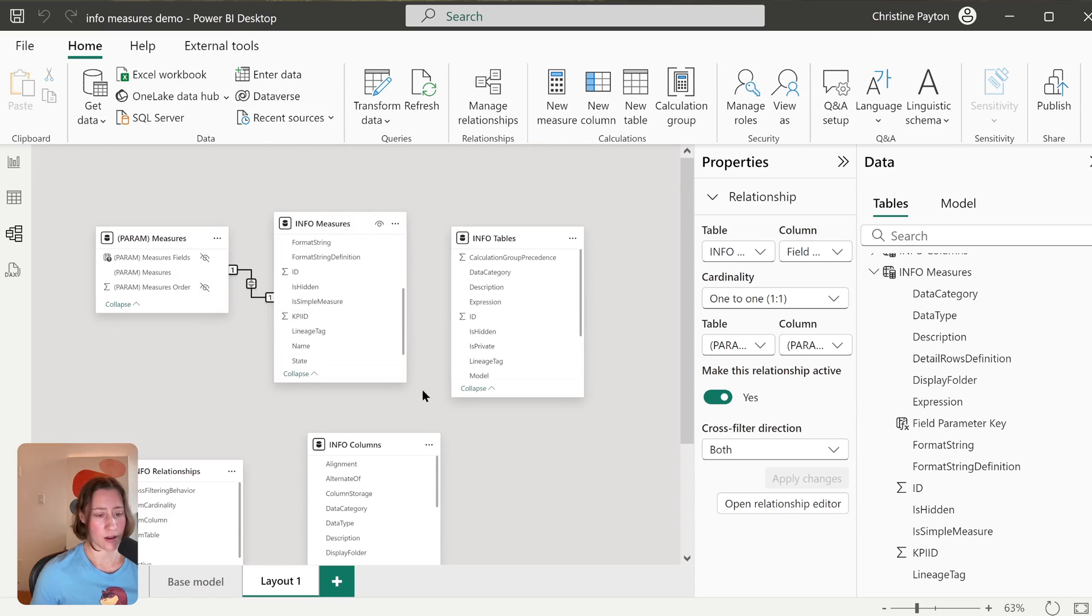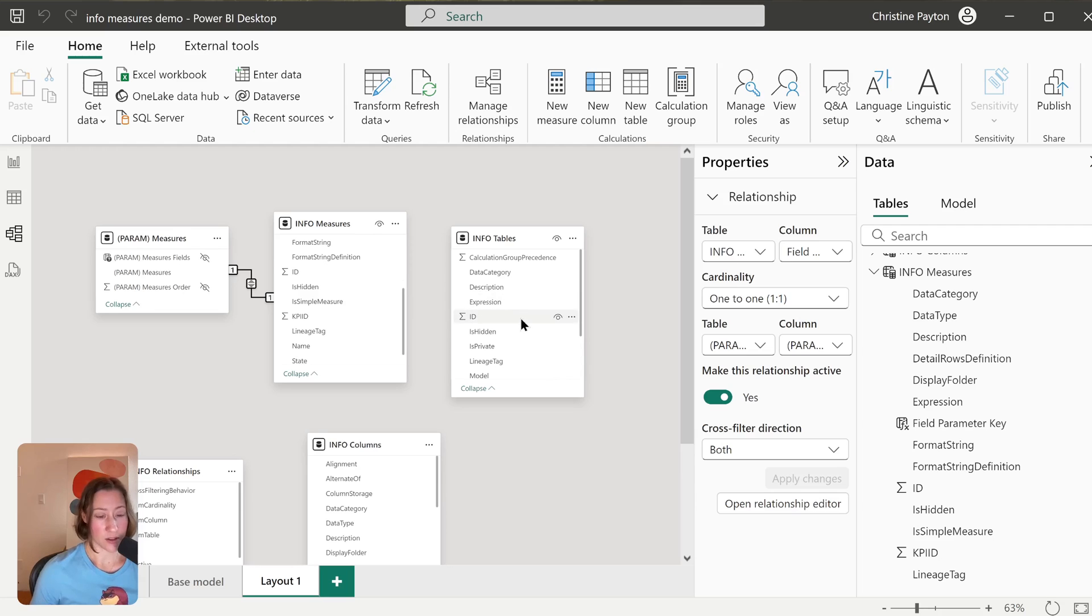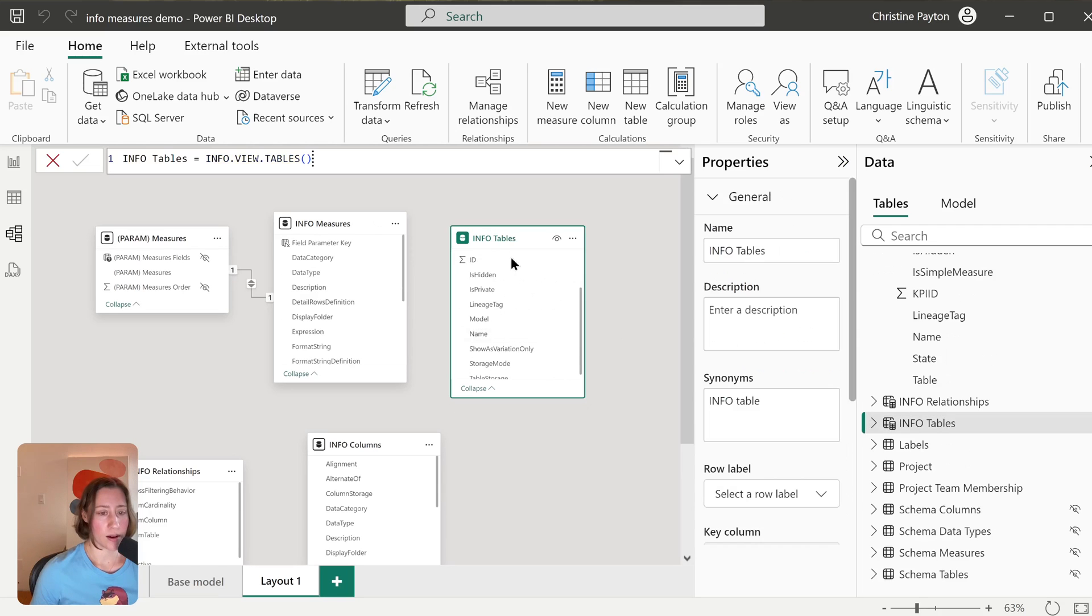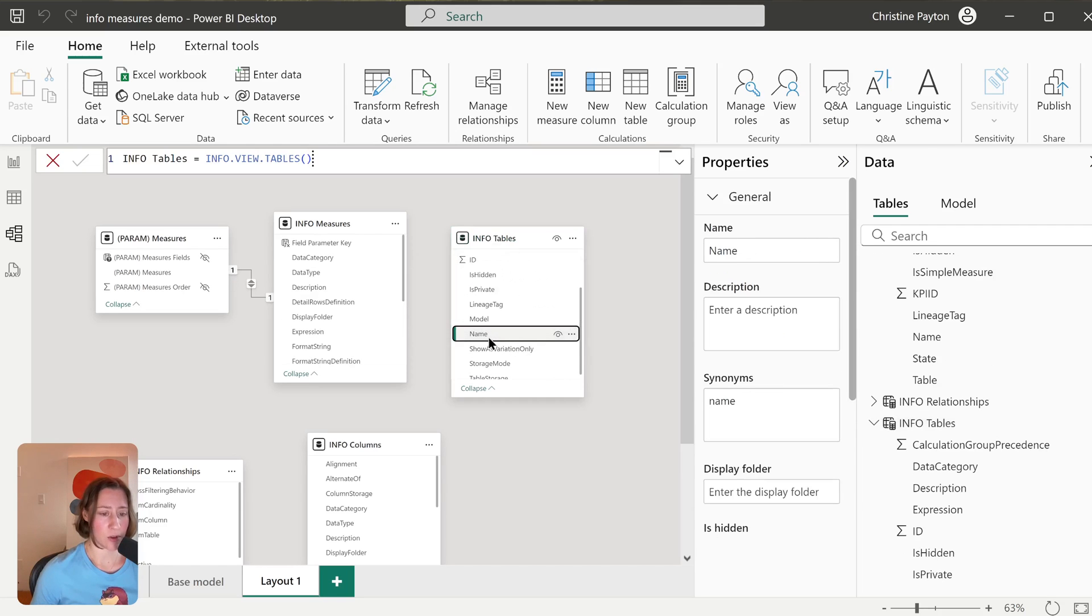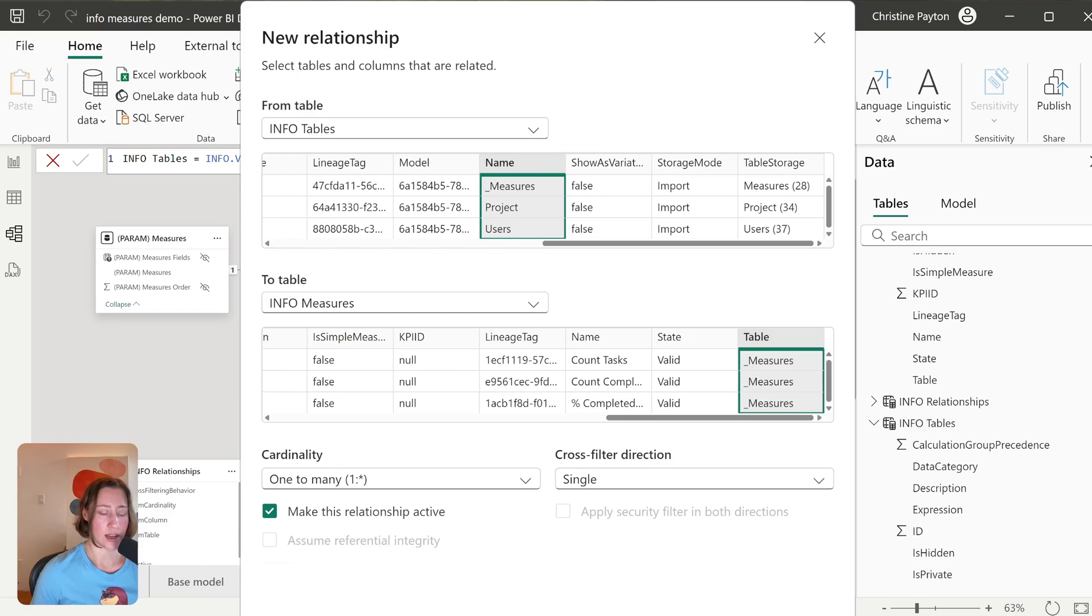And save. And then if we want to go nuts here, we can also relate the rest of these tables. That's not super necessary unless you're showing a bunch of tables and you want to use cross-filtering. I'll just go through that super quick here. So we want our Name field from Info Tables and relate that to the Table field in Info Measures.